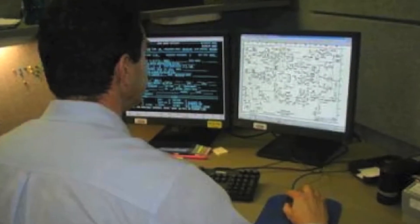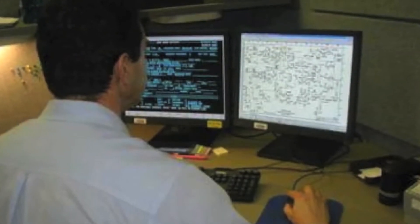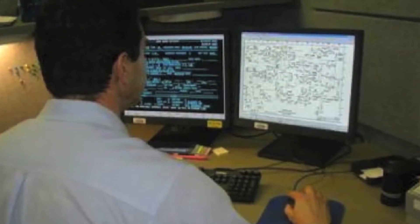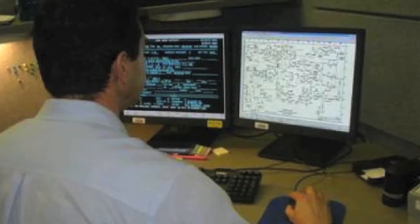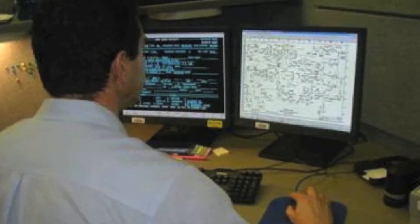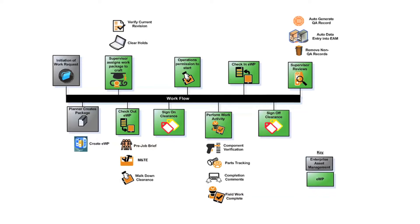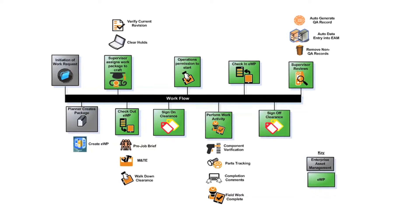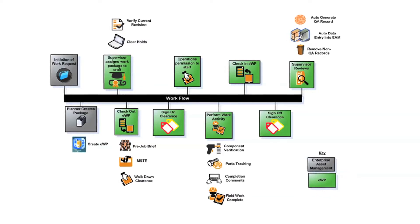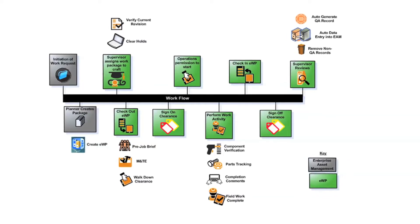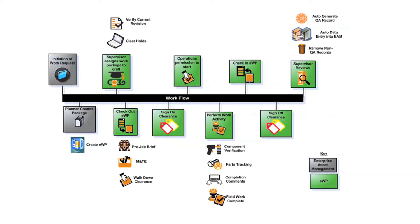With EWP, planners still use the existing work management system to develop electronic work packages. This is a typical workflow showing how the EWP process is integrated into the existing workflow.